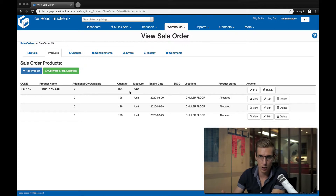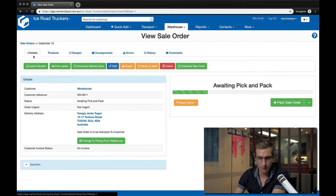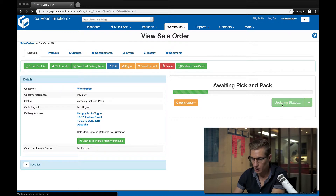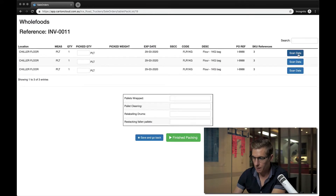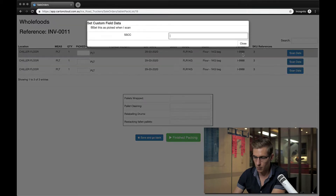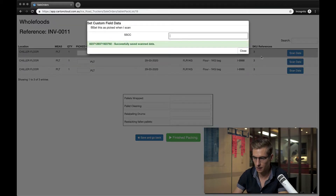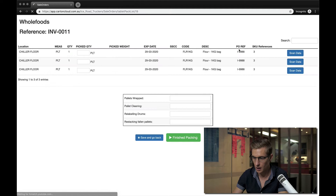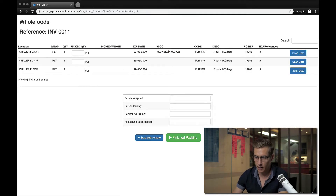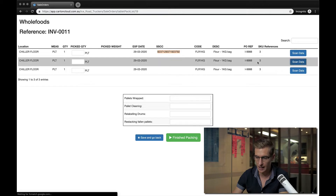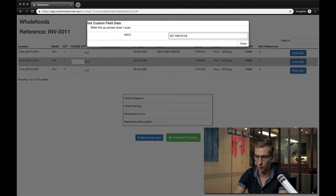I'm going to quickly show you how these two different options work. In the Whole Foods case, I come in to pack the sale order, go into the sale order pack screen, click that I want to scan data, enter in my first SSCC number, close that, and when the screen reloads it's applied that outgoing label to the whole pallet. I can do that for the rest of them as well.